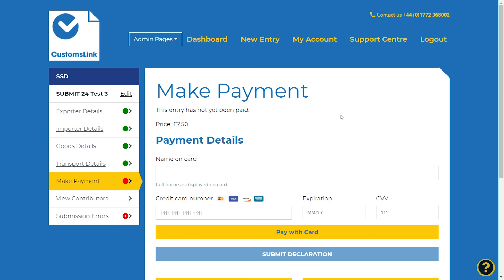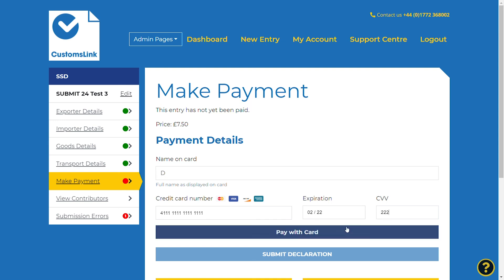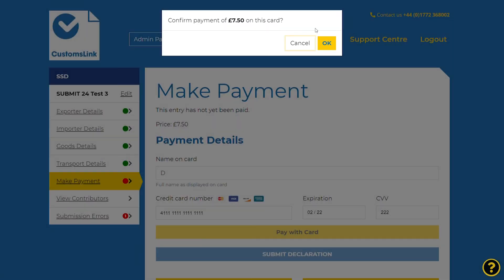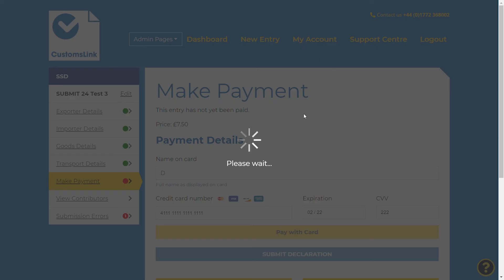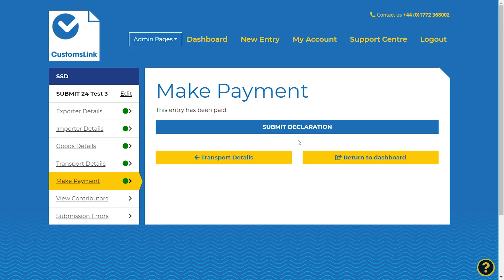You will need a valid debit or credit card to make payments. Once completed, you will then be able to click Submit Declaration.